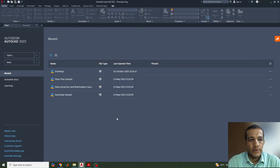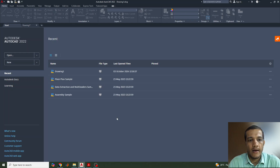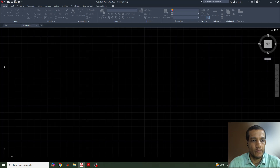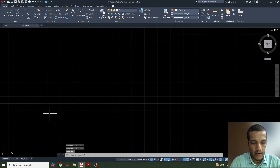Hi everyone, welcome to this new video lecture of AutoCAD. In this lecture we'll discuss how to draw the projection of a plane. In the previous lecture we also started how to draw the projection of a plane, and the remaining portion we'll discuss today. First of all we need to open our AutoCAD software and create a new page.